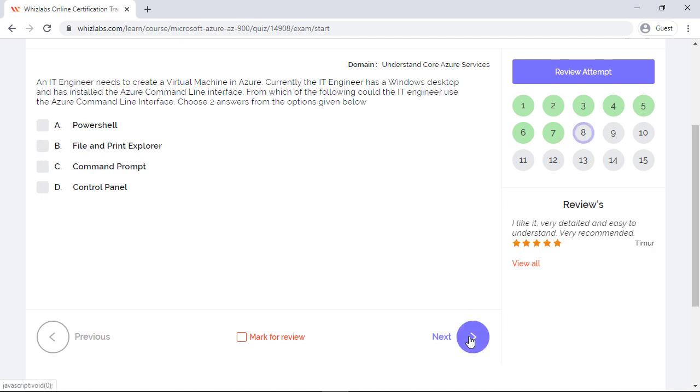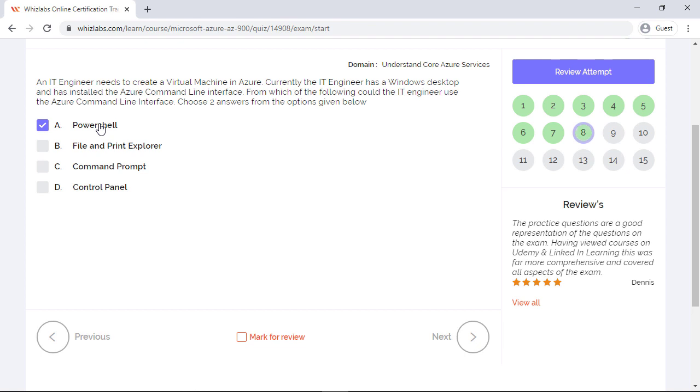An IT engineer needs to create a virtual machine in Azure. Currently the IT engineer has a Windows desktop and has installed the Azure command line interface. From which of the following could the IT engineer use the Azure command line interface? Choose two answers from the options given below. So you can use the Azure CLI from either PowerShell or the command prompt. So both the options will be correct. Now you cannot memorize answers like these. Probably if you had worked with some of the Azure resources using the command line tools, this question is a cakewalk. So I encourage you to get an Azure subscription and create resources and play with them. Once you do that, you will be in a much better situation to tackle these kinds of questions in the exam.